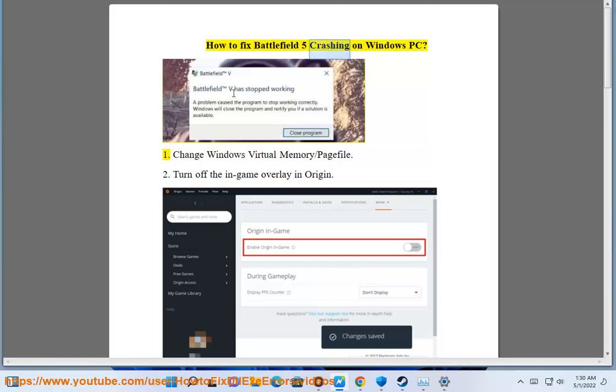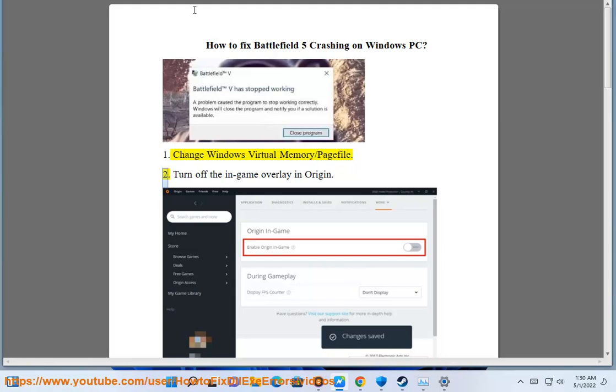How to Fix Battlefield 5 Crashing on Windows PC. Solution 1: Change Windows Virtual Memory Slash Page File.